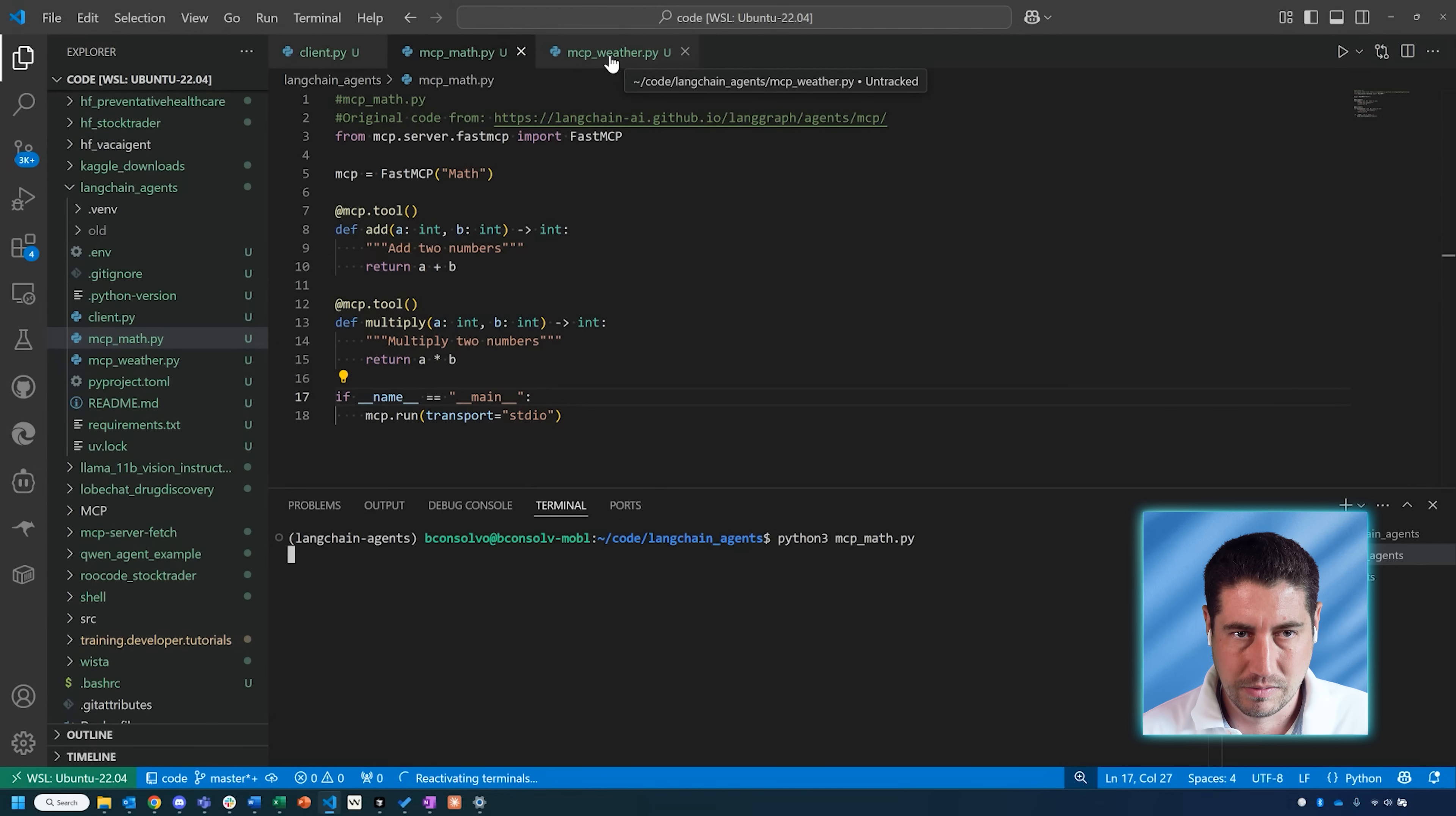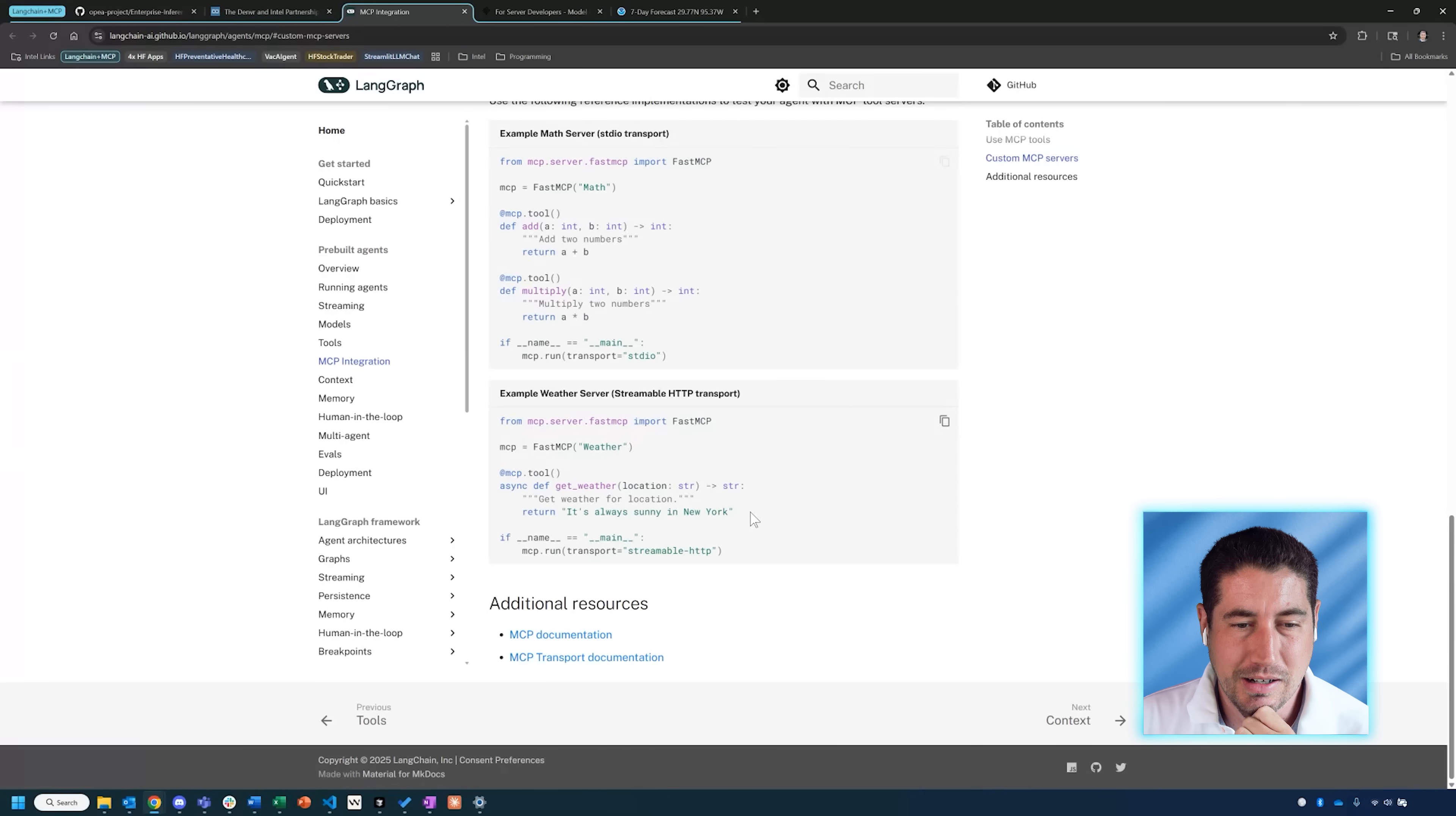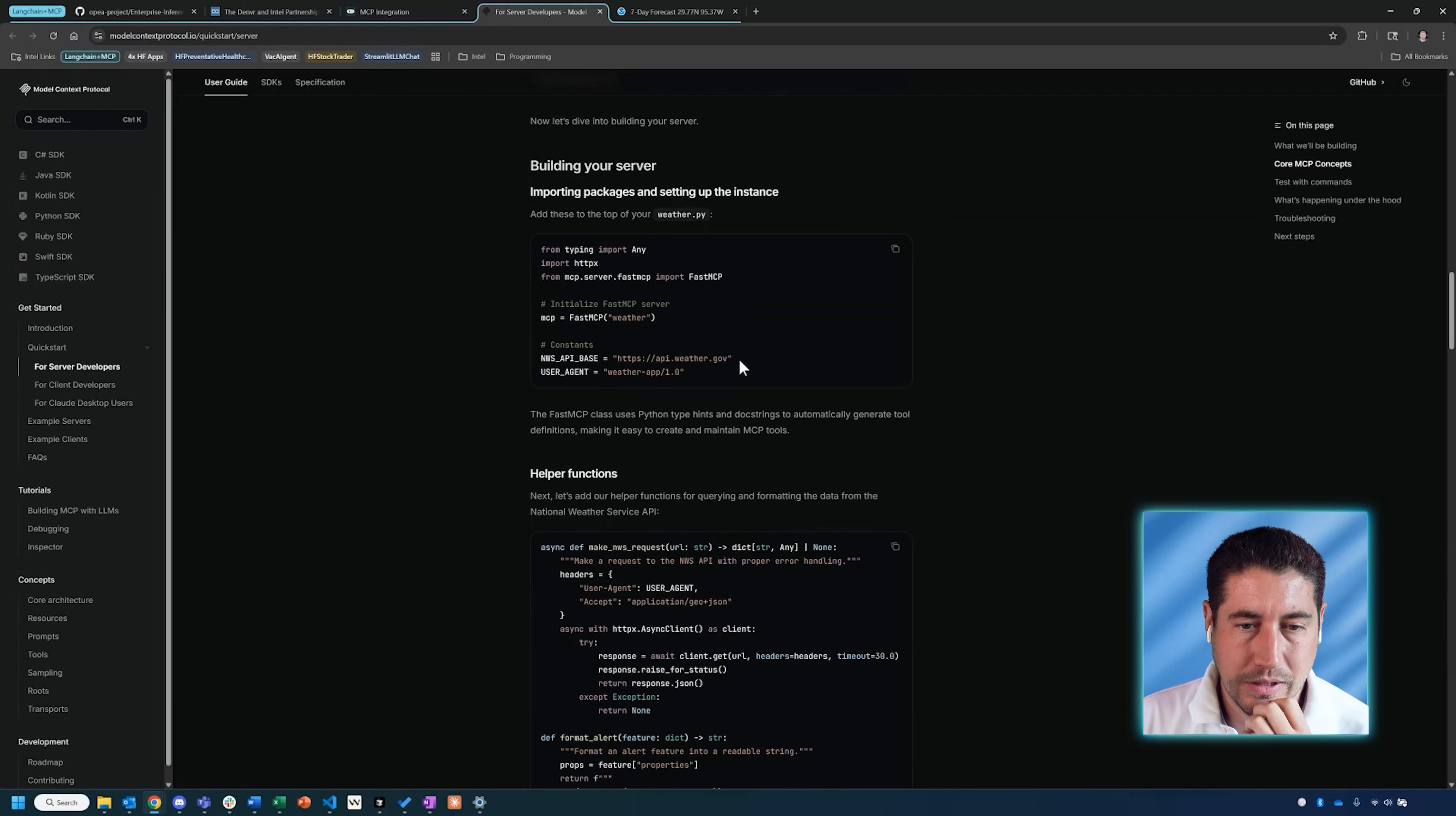The other MCP server that I wanted to show you is a weather forecast server. The original documentation for the MCP examples on LangChain showcased a weather server, and the weather server that they have just says it's always sunny in New York. I thought that was a little bit boring, so instead of deploying this weather server, let's deploy a more complicated one that's actually pinging a website and getting the weather information. To do that, I'm using the code from the Model Context Protocol site and using this api.weather.gov to ping actual weather for a forecast for a location.